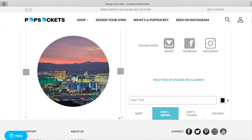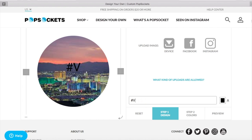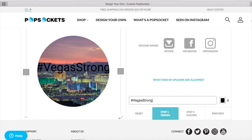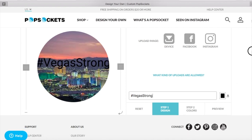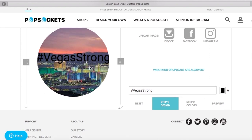So once you've got the picture kind of laid out on the PopSocket you do have the option to add text to this. So I'm going to put hashtag Vegas Strong. So as you can see here it's not exactly perfect in terms of where I want the font and the text.